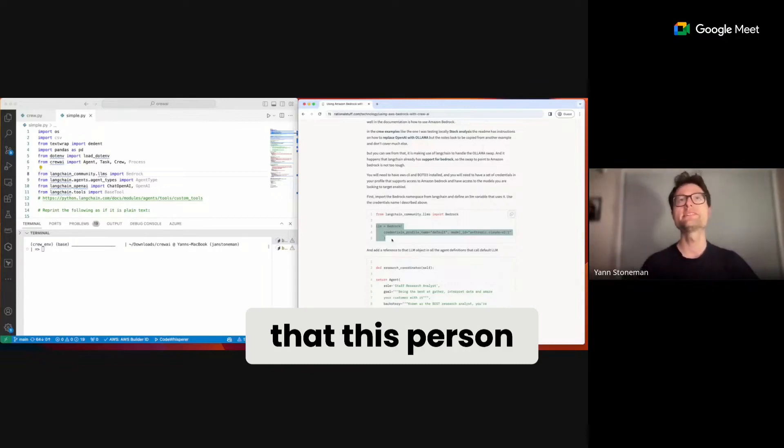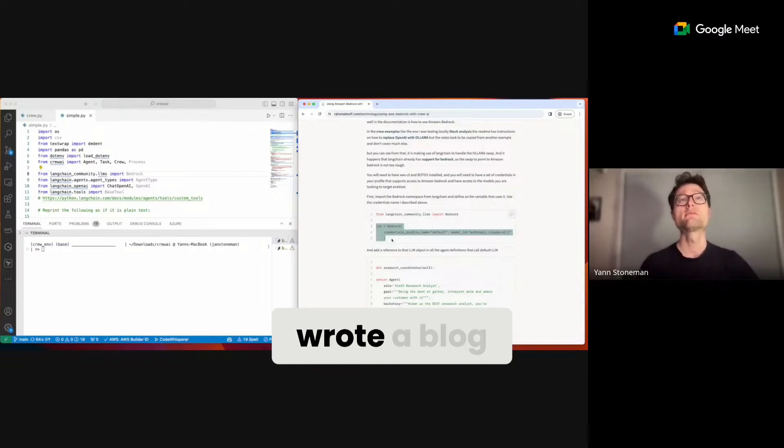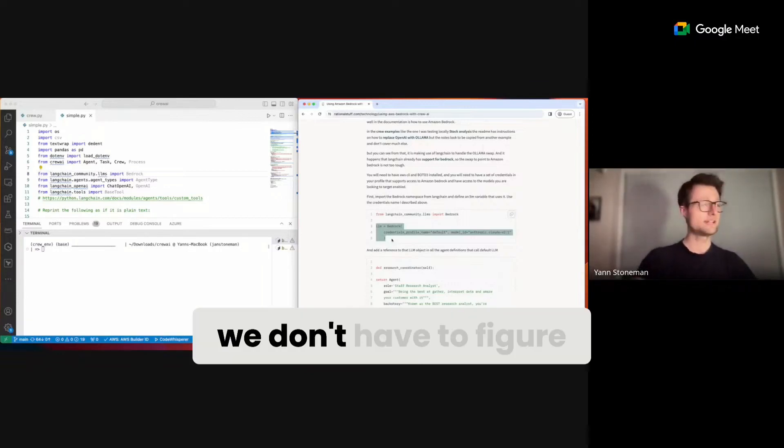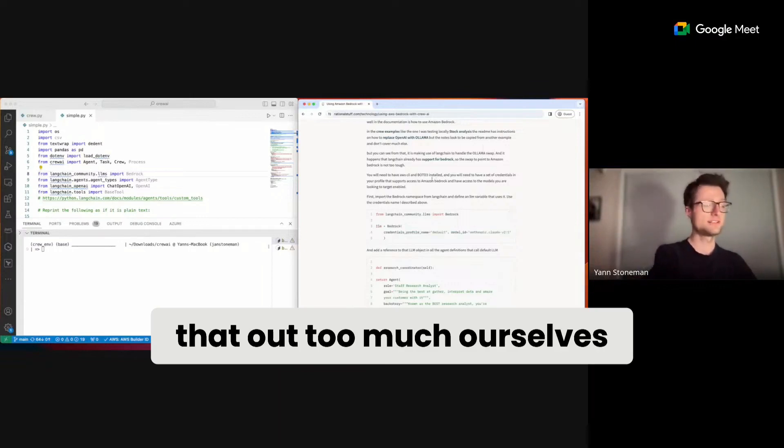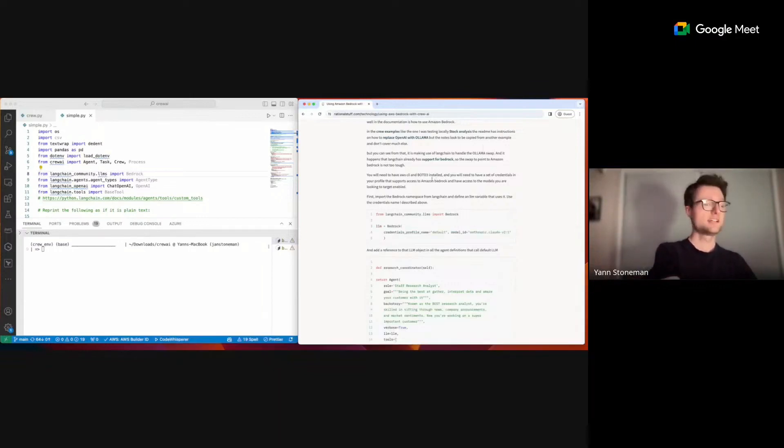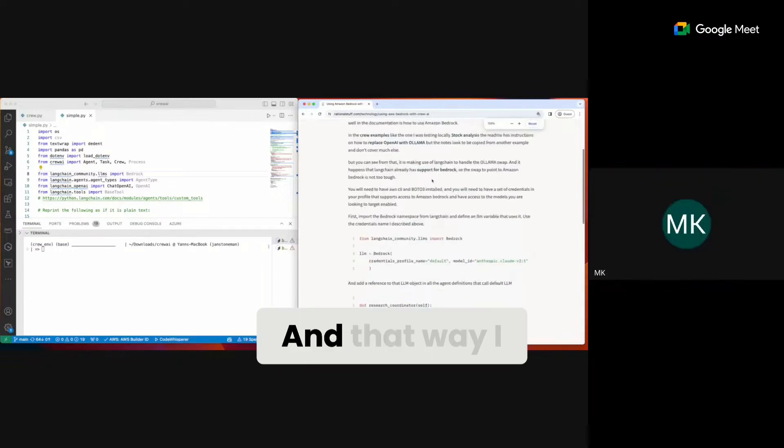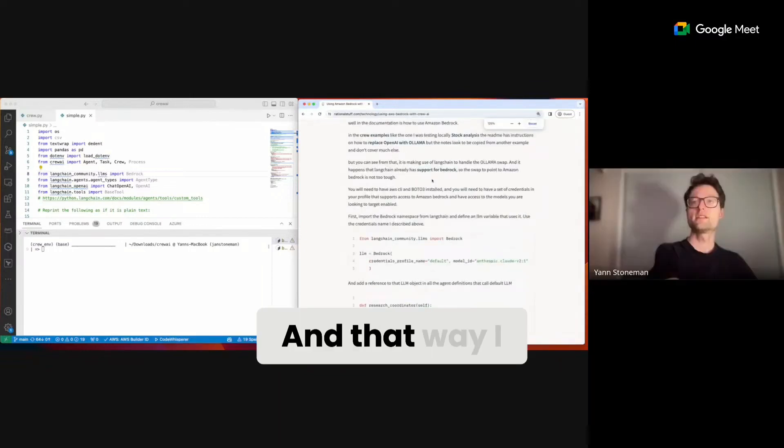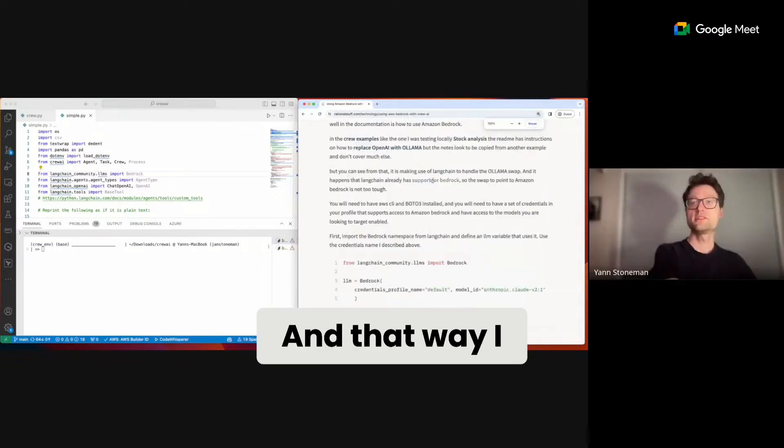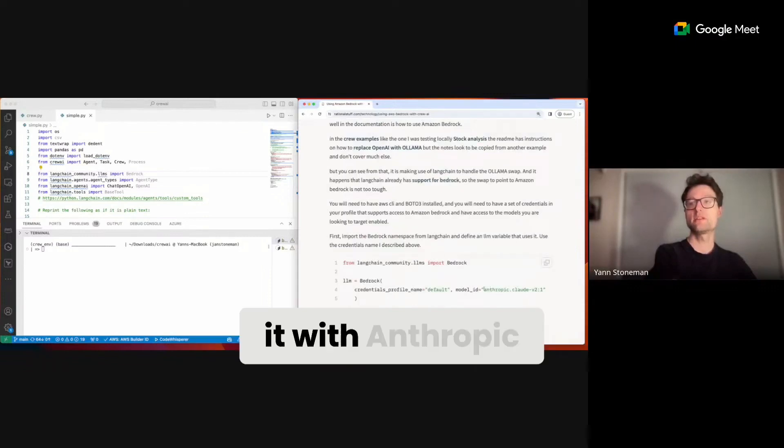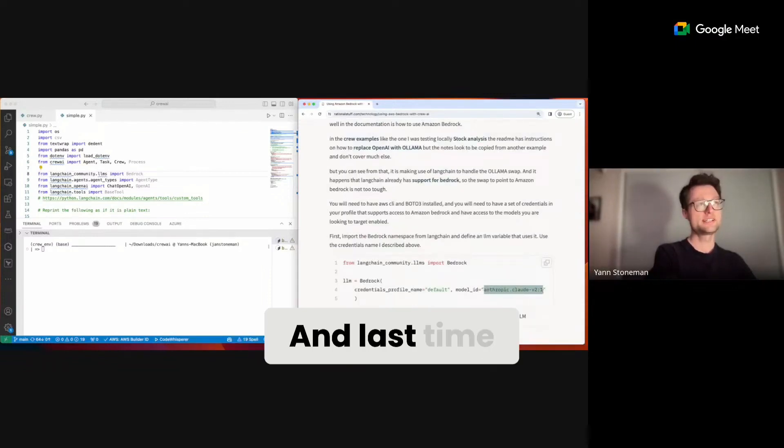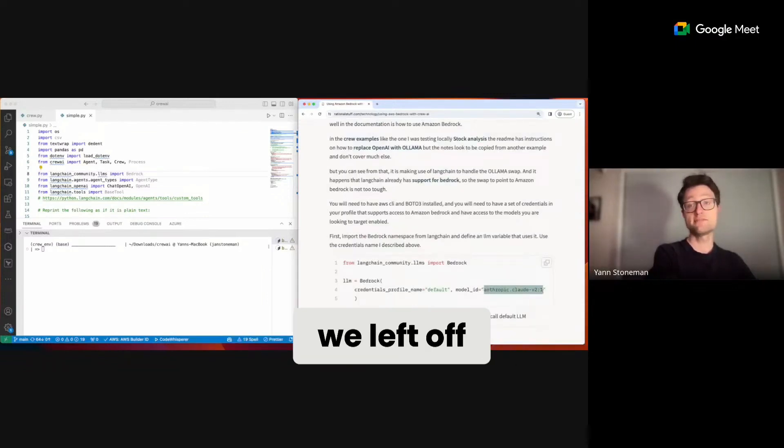I'm glad that this person wrote a blog so we don't have to figure that out too much ourselves, and that way I can experience running it with Anthropic. Last time we left off...